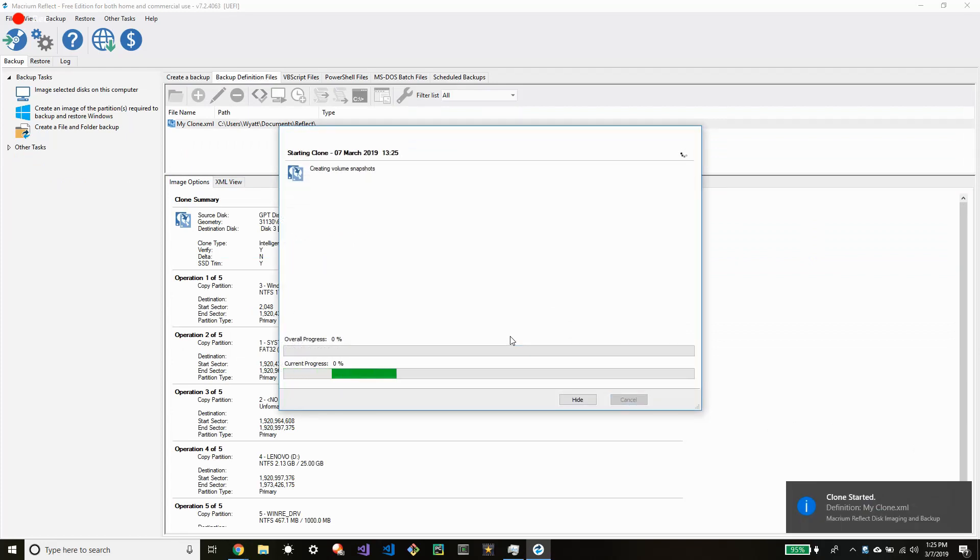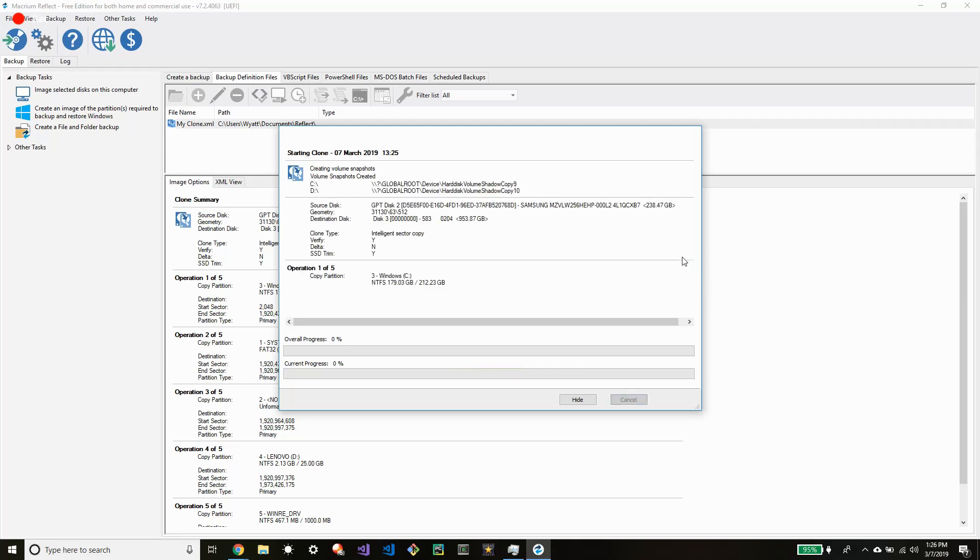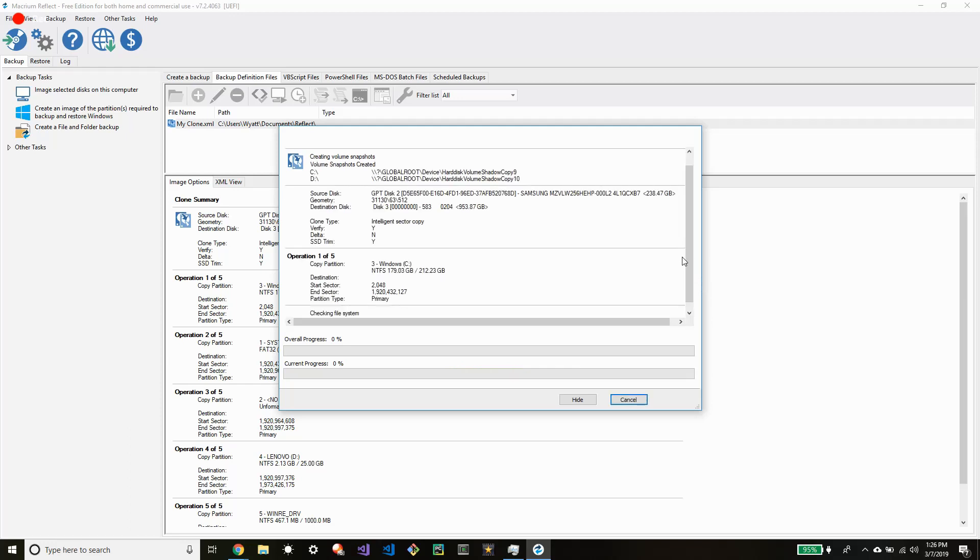And now the clone is starting. It should take a bit to finish. So I'm going to go ahead and fast forward through this part and I will come back to you guys when it is close to being finished.